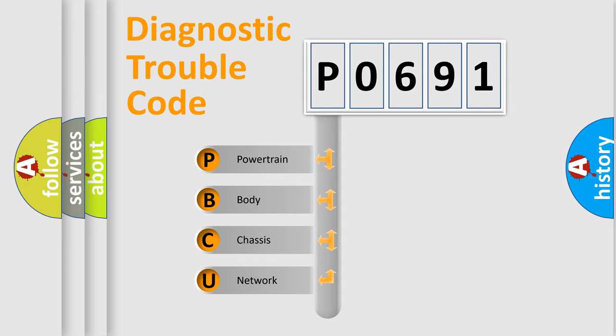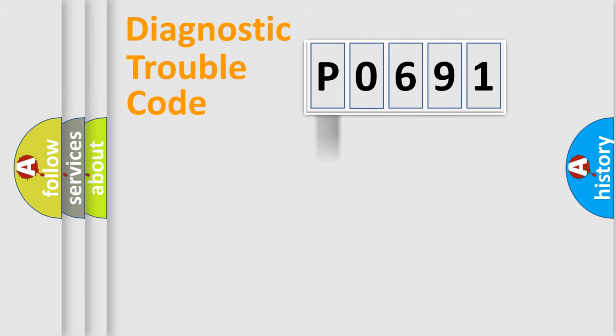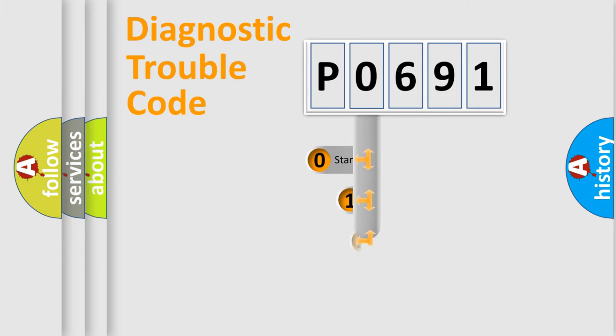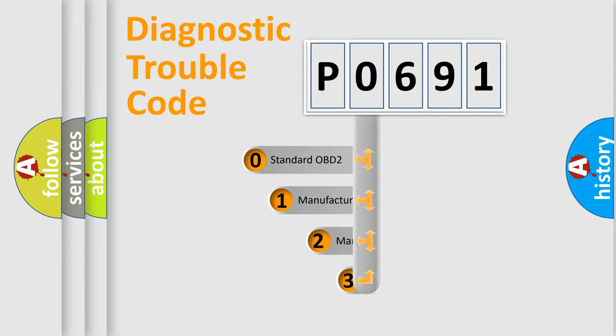We divide the electric system of automobile into four basic units: powertrain, body, chassis, and network. This distribution is defined in the first character code.